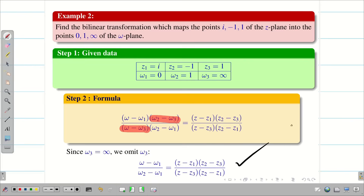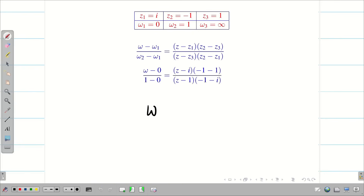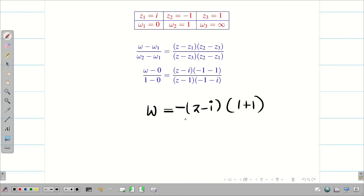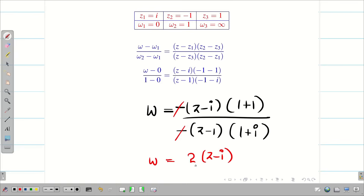Next, substitute w1 and w2 values, and similarly z1, z2, z3 values. Substituting the values in the formula, we get w = z minus i. Taking minus outside gives 1 plus 1, that is 2. In the denominator we get z minus 1; taking minus outside gives 1 plus i. Now we can cancel the i's, giving 2(z - i) in the numerator and (z - 1)(1 + i) in the denominator.